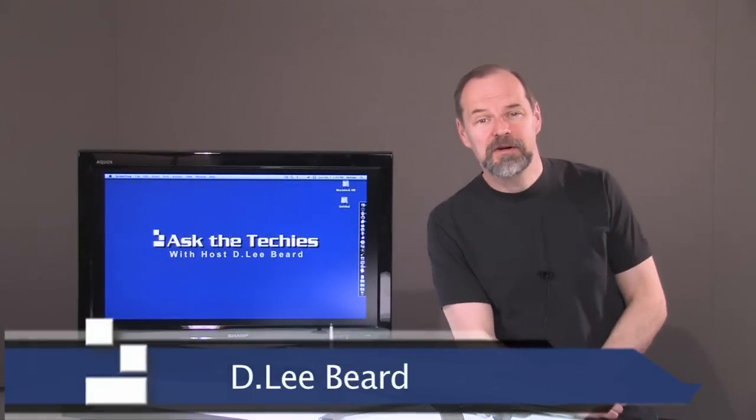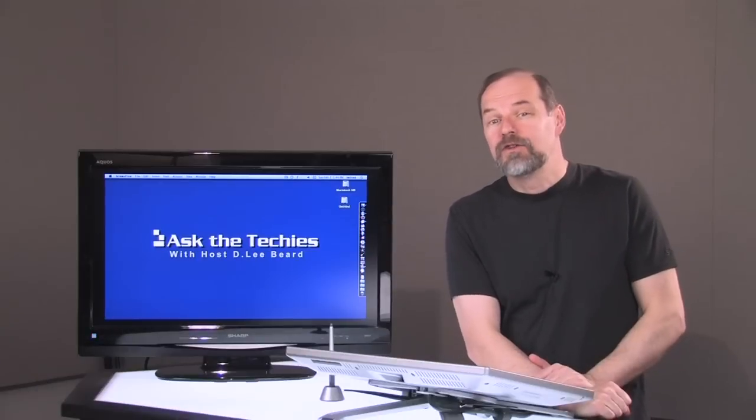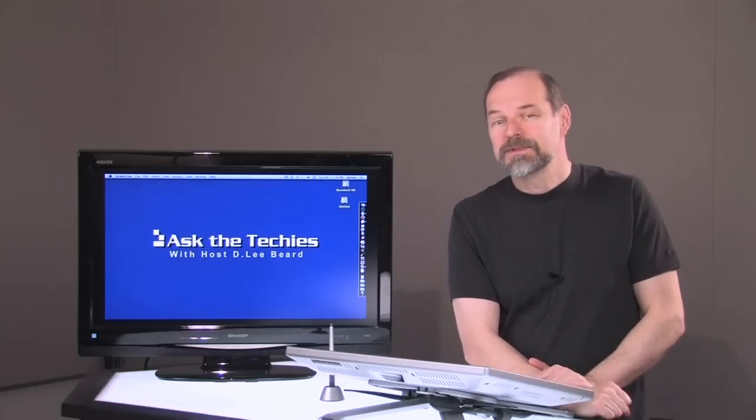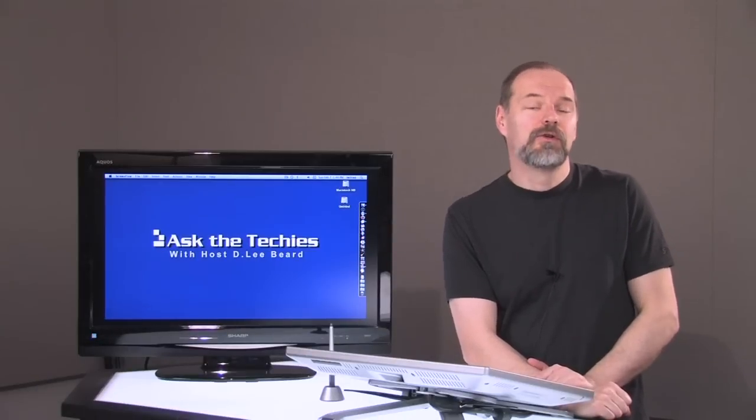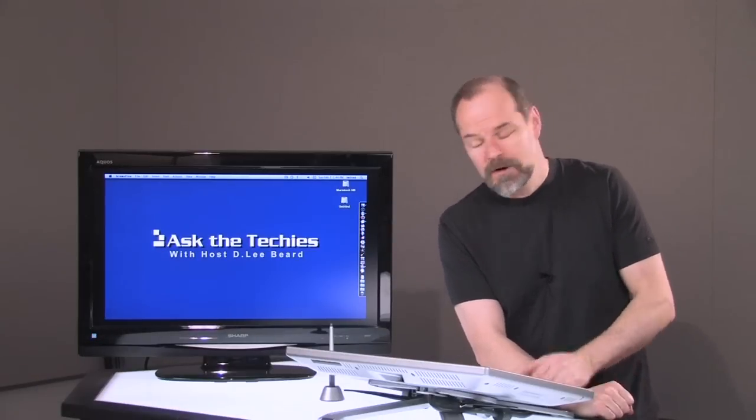Hi, I'm D. Lee Beard, and in this episode I'm going to be showing you how to add additional system sounds to your Mac.